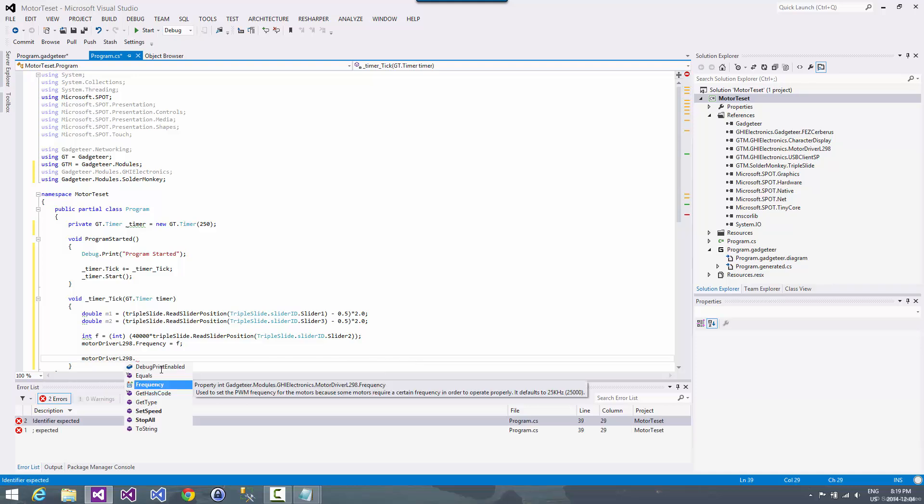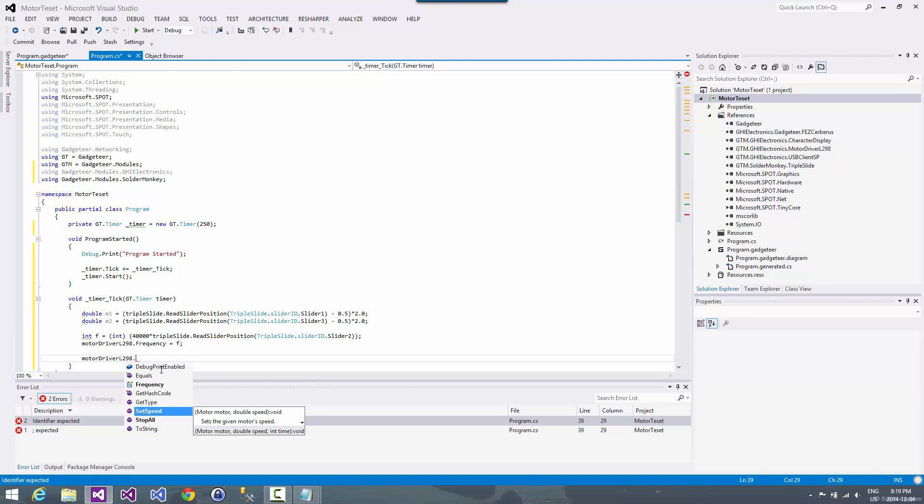And then with the set speed, it's overloaded. So there's two types of set speed that we can call. So there's one set speed where we give it the motor number that we want. We want to give it the speed that we want to change to. And then there's a duration time that over that amount of time, the speed changes to what our new setting is.